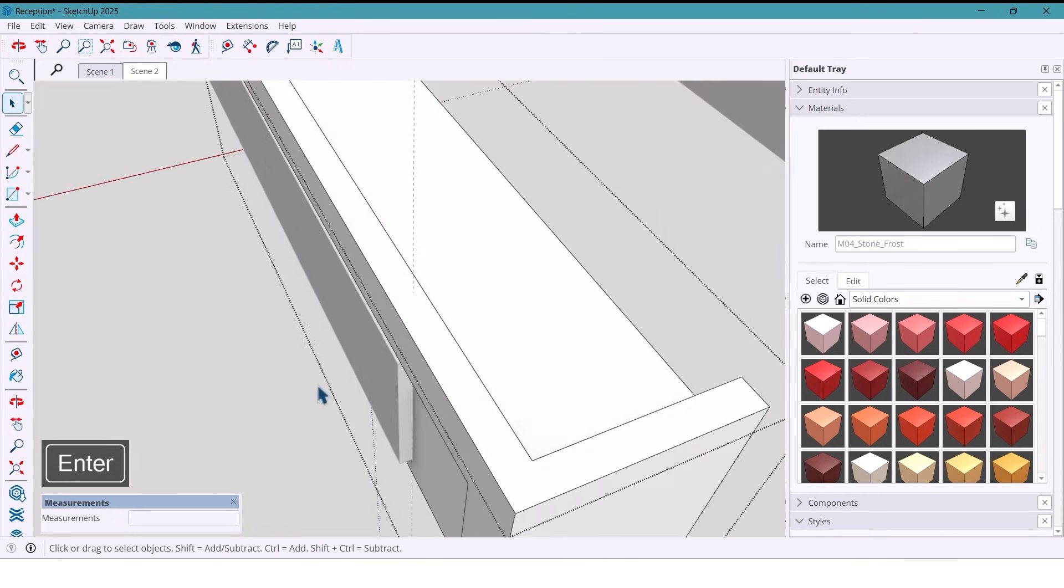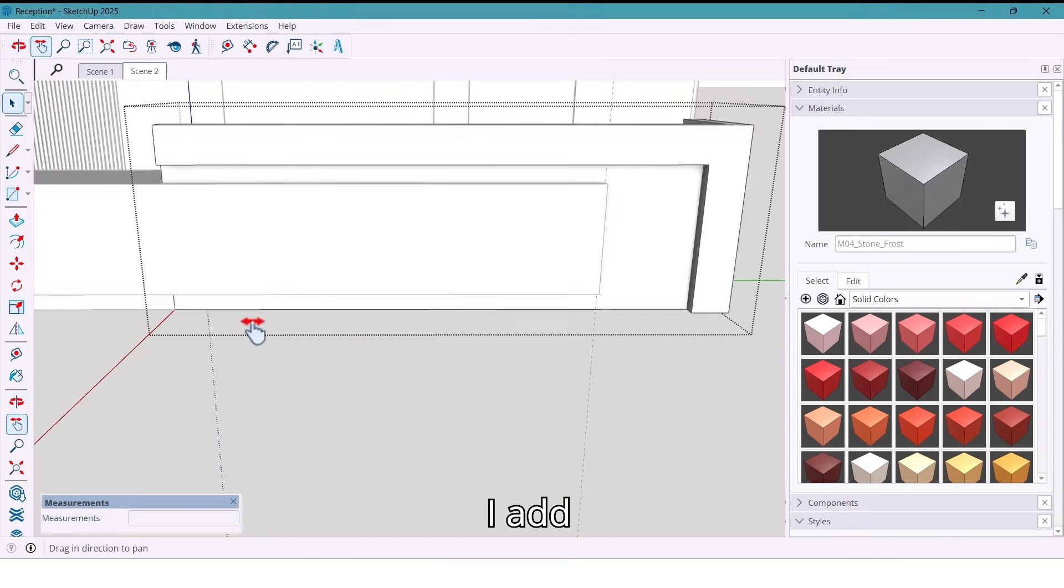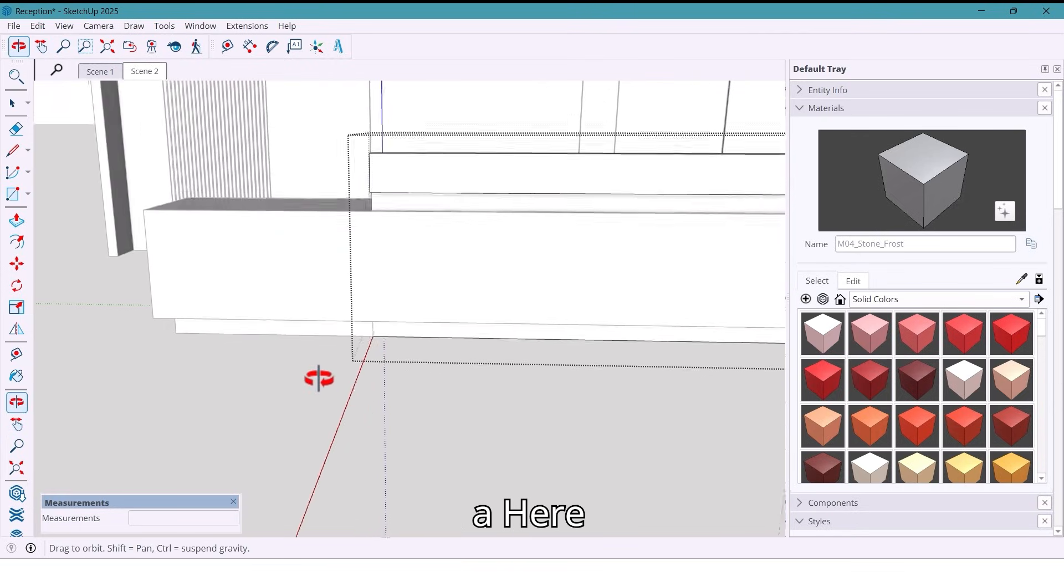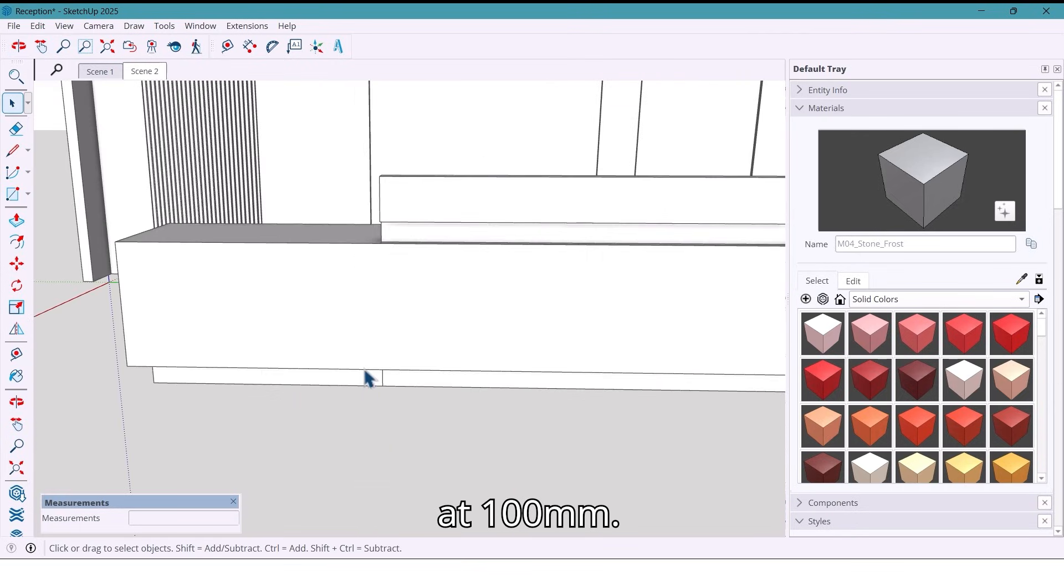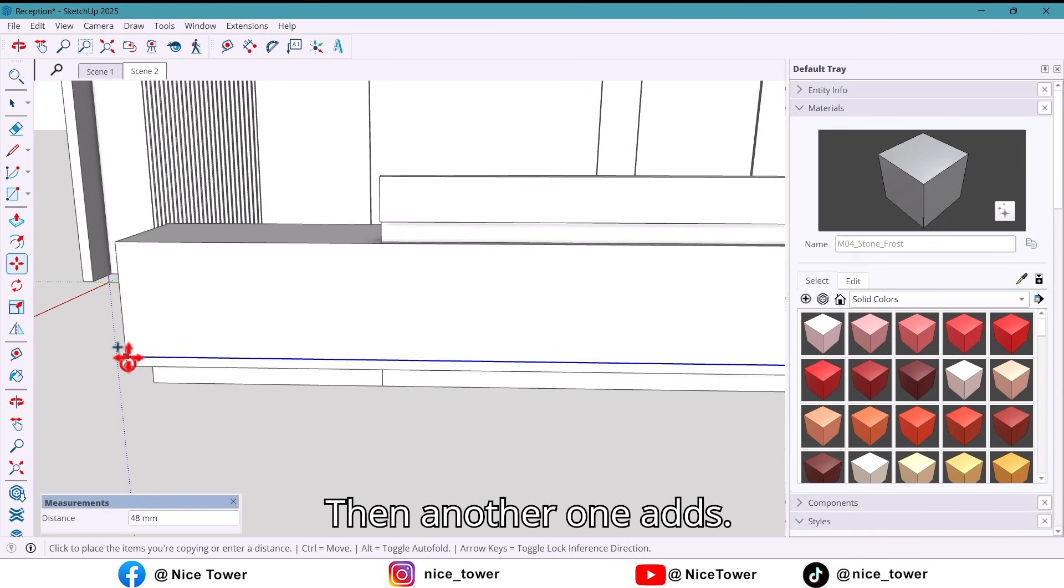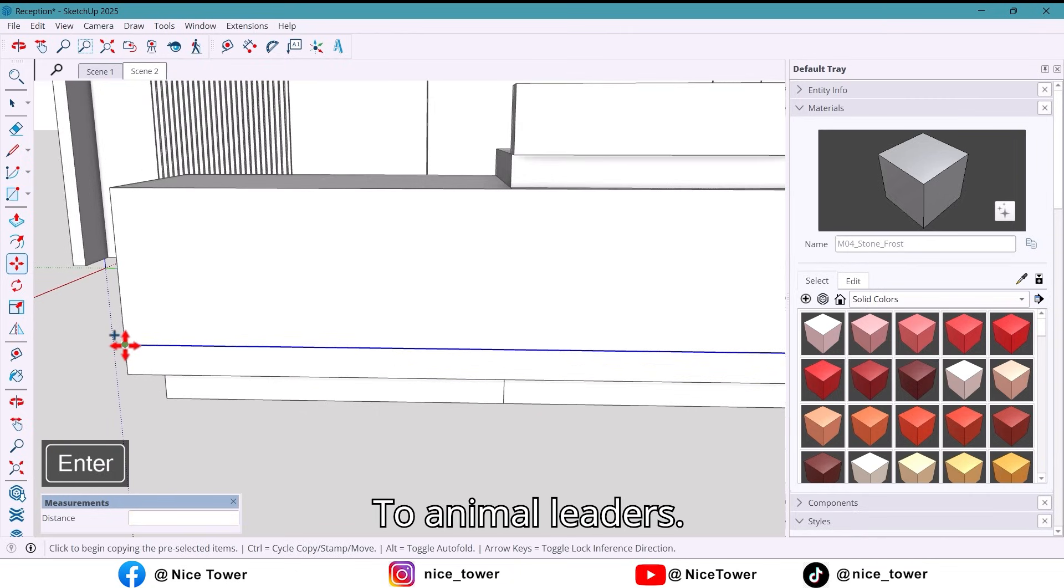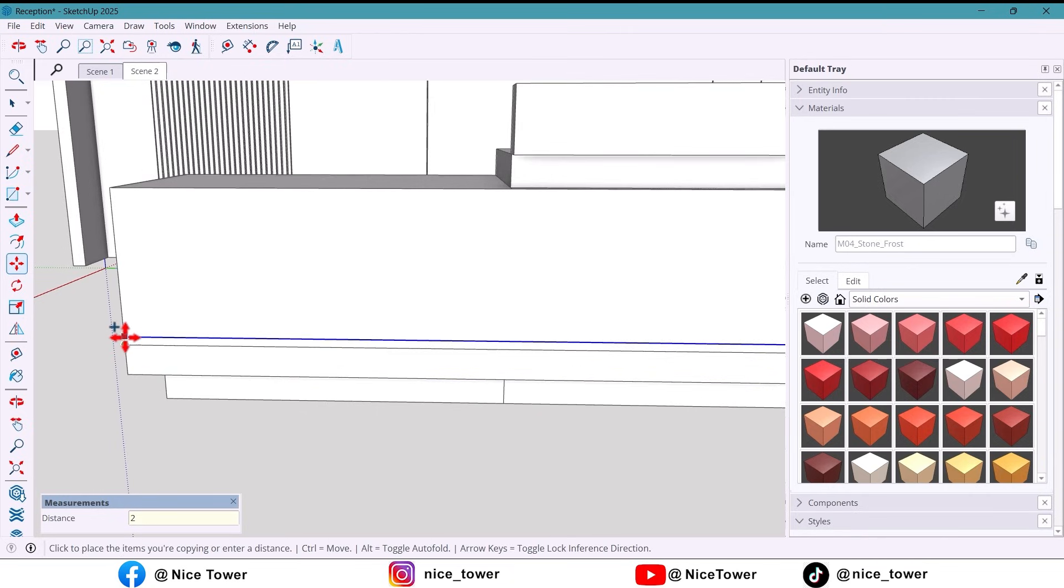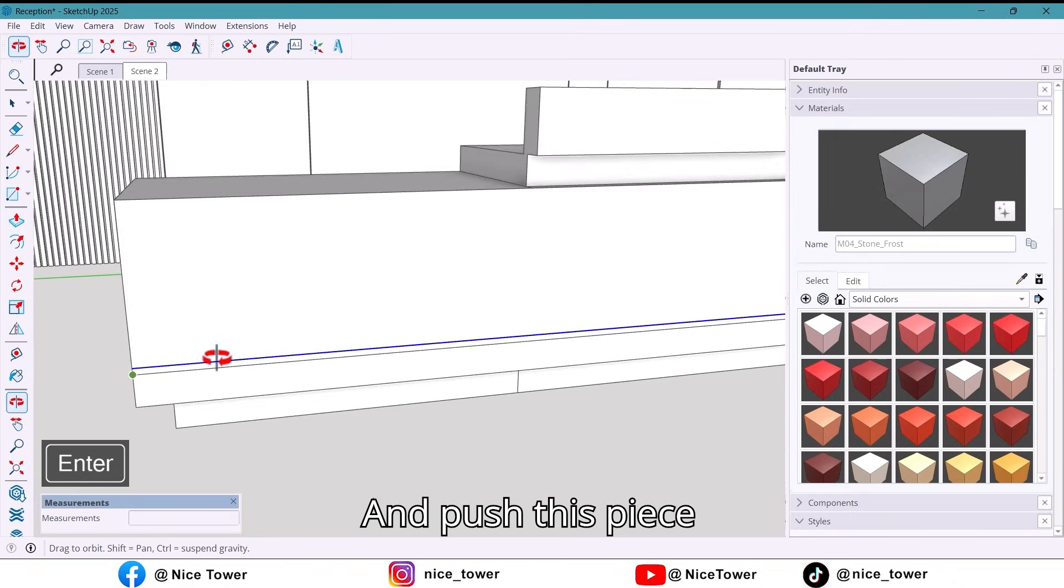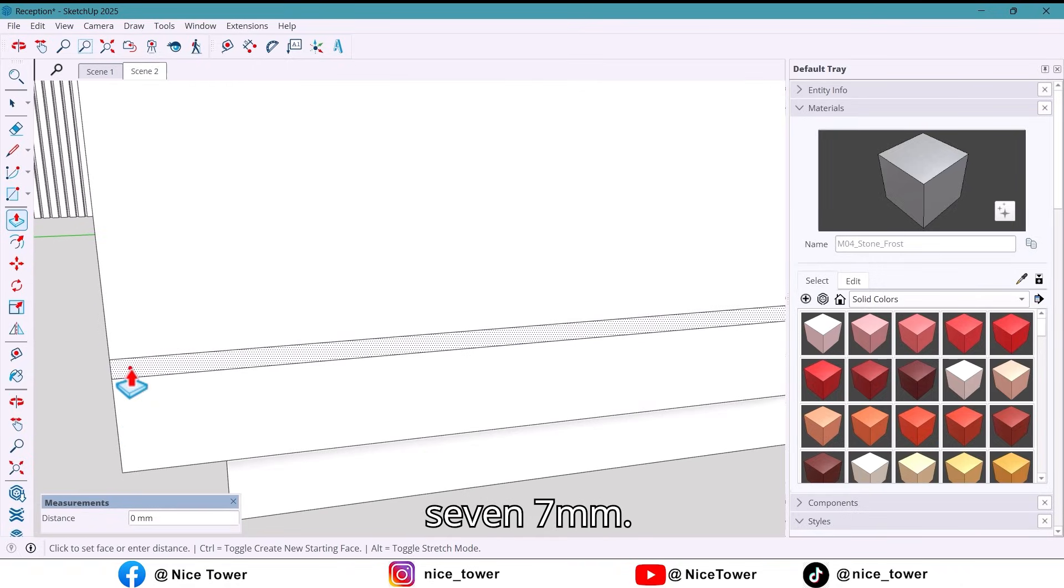I add a new line here at 100 millimeters, then another one at 20 millimeters, and push this piece 7 millimeters.